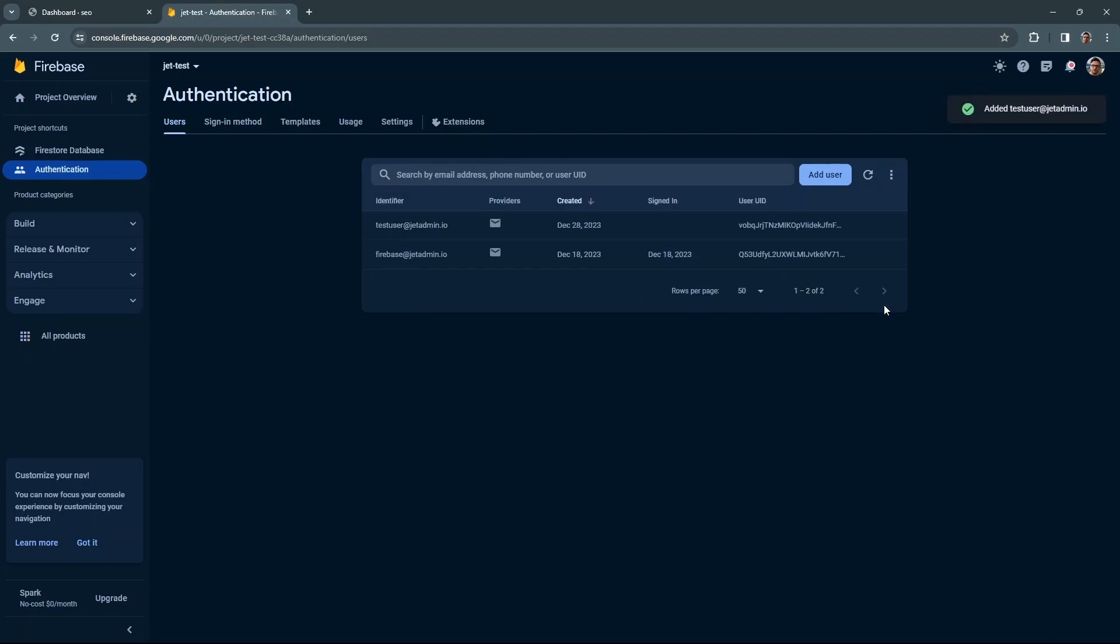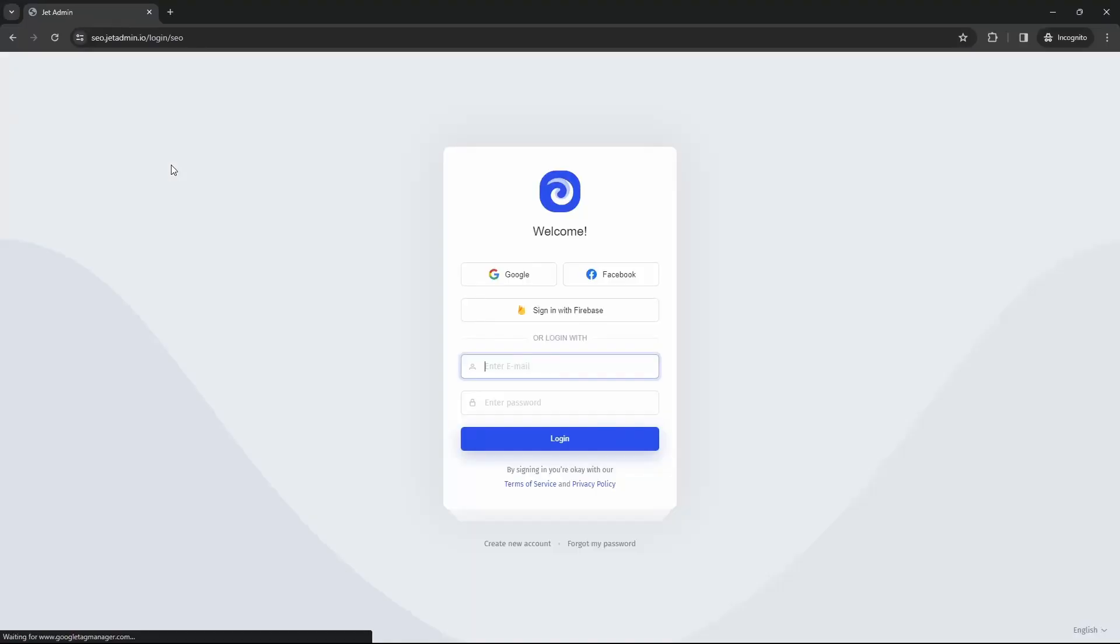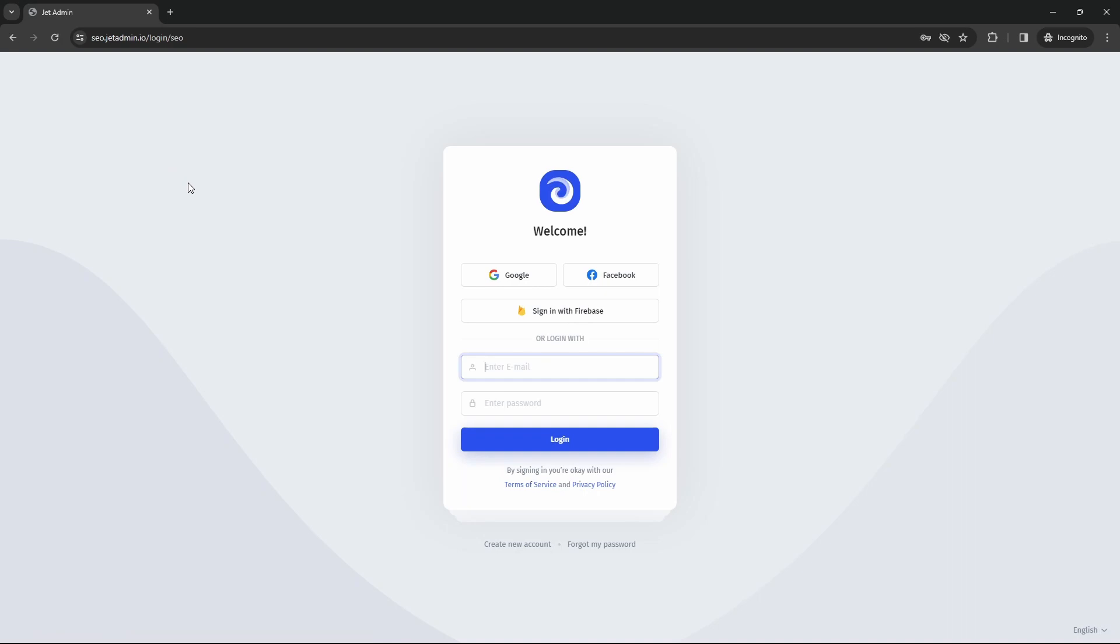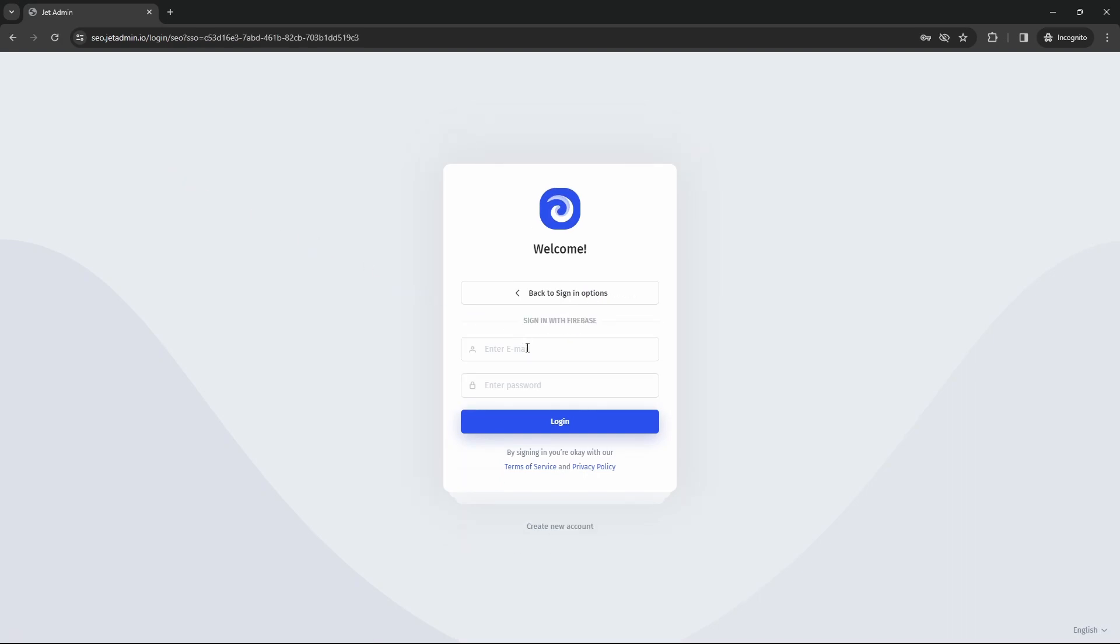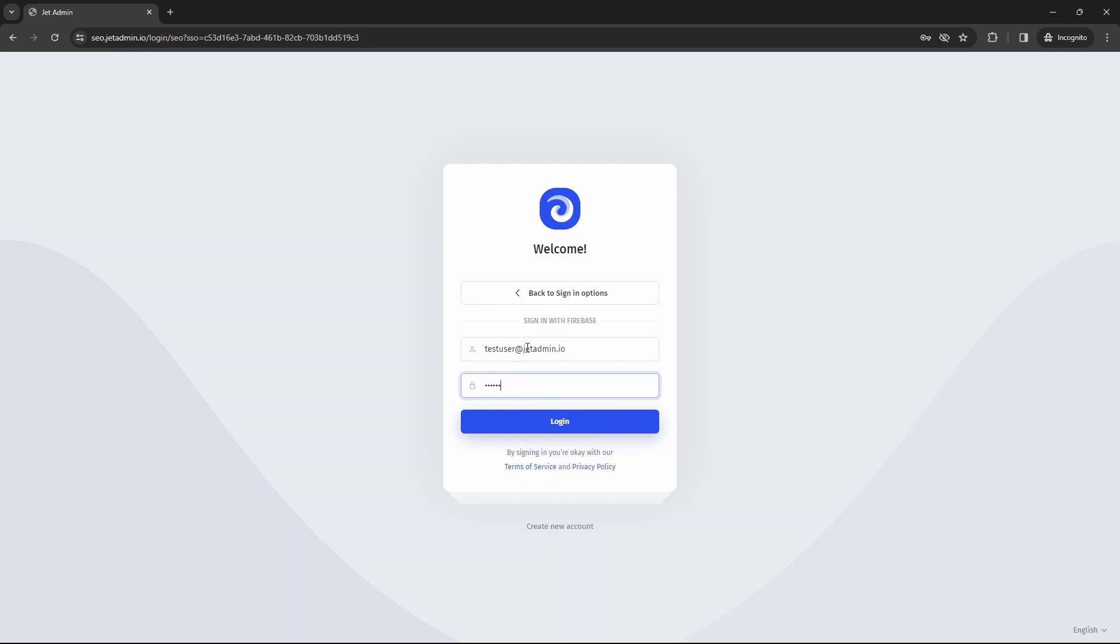Now open up the sign-in page in a different browser. Click on the sign-in with Firebase button and test it out with the newly created credentials. And here's the password and then click on log in.